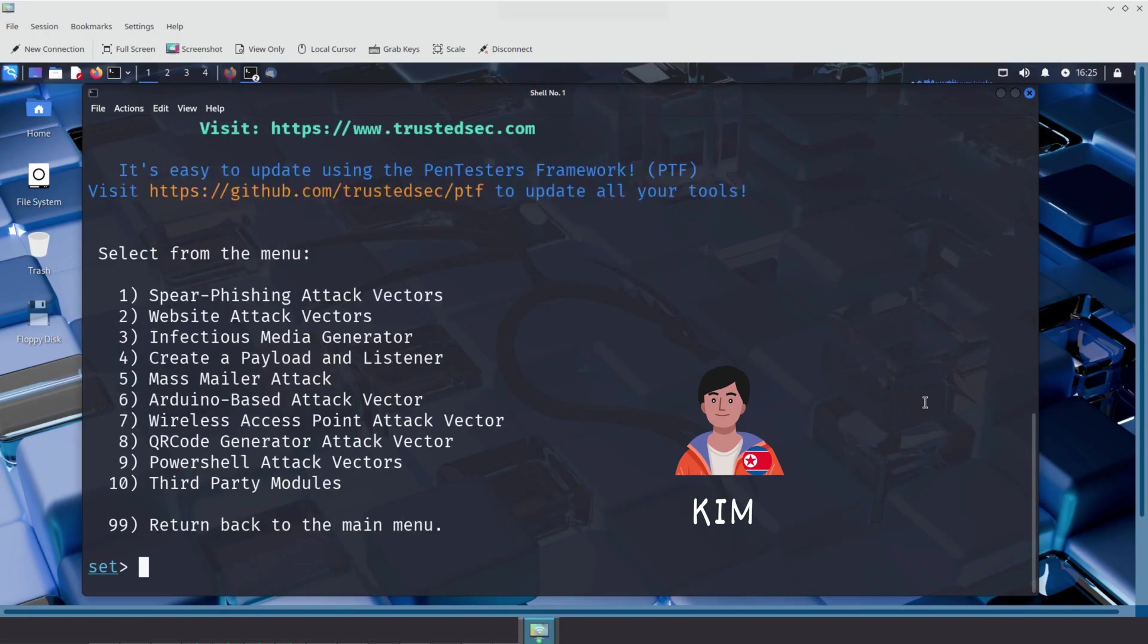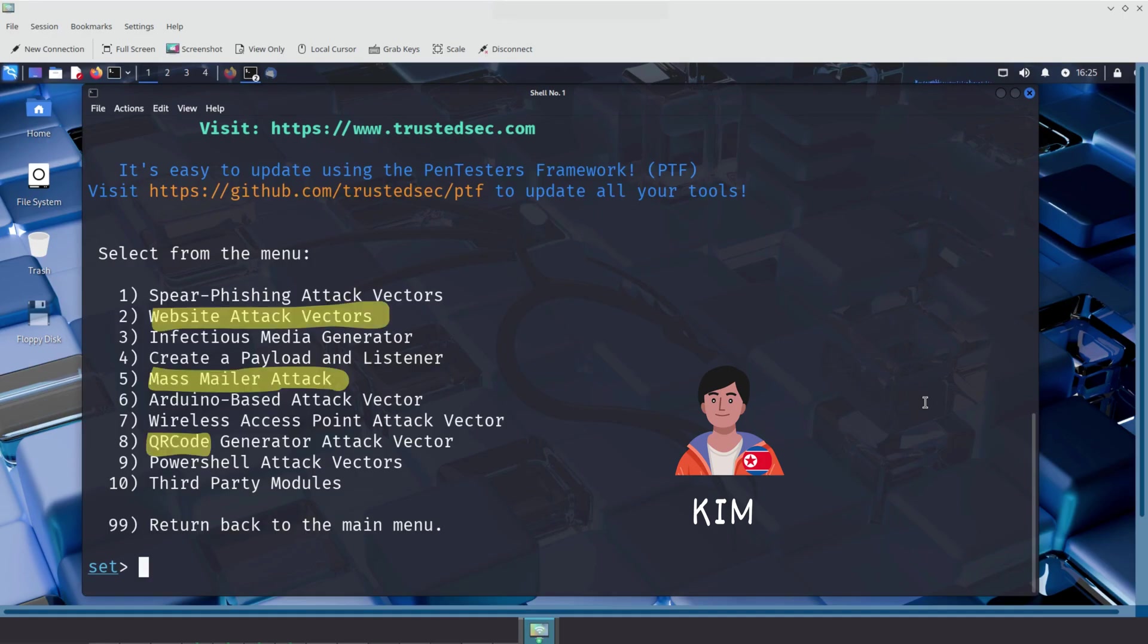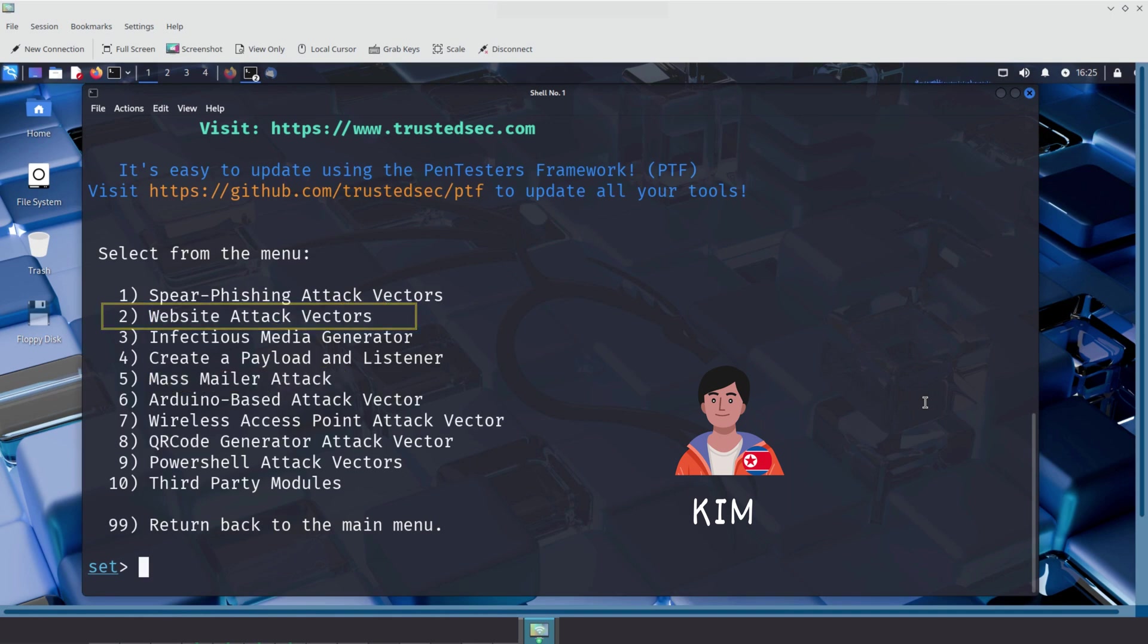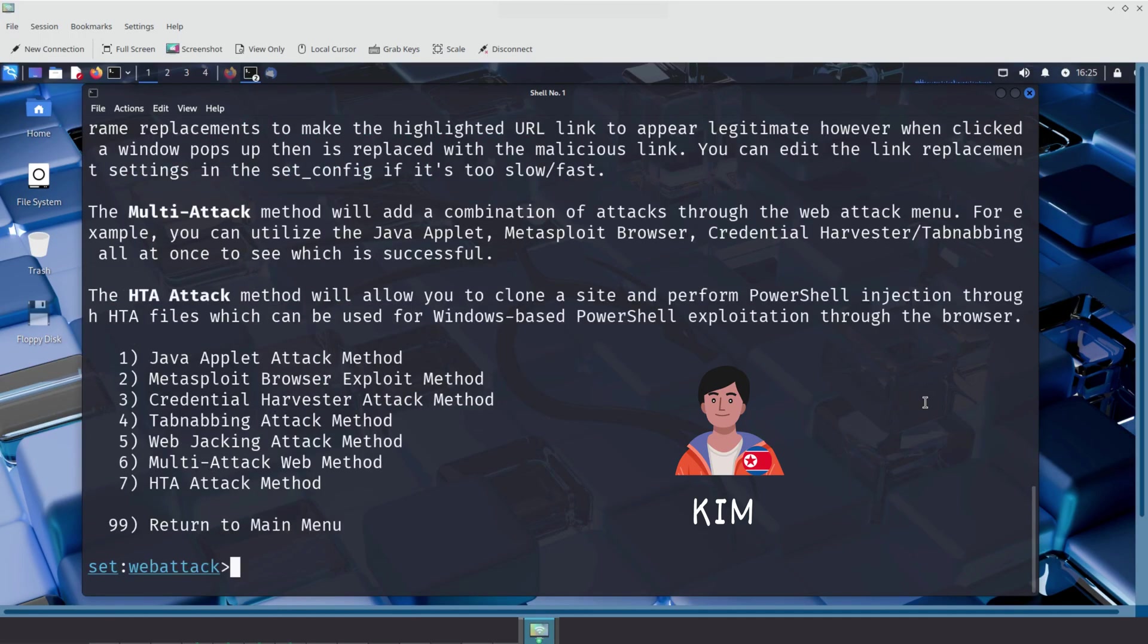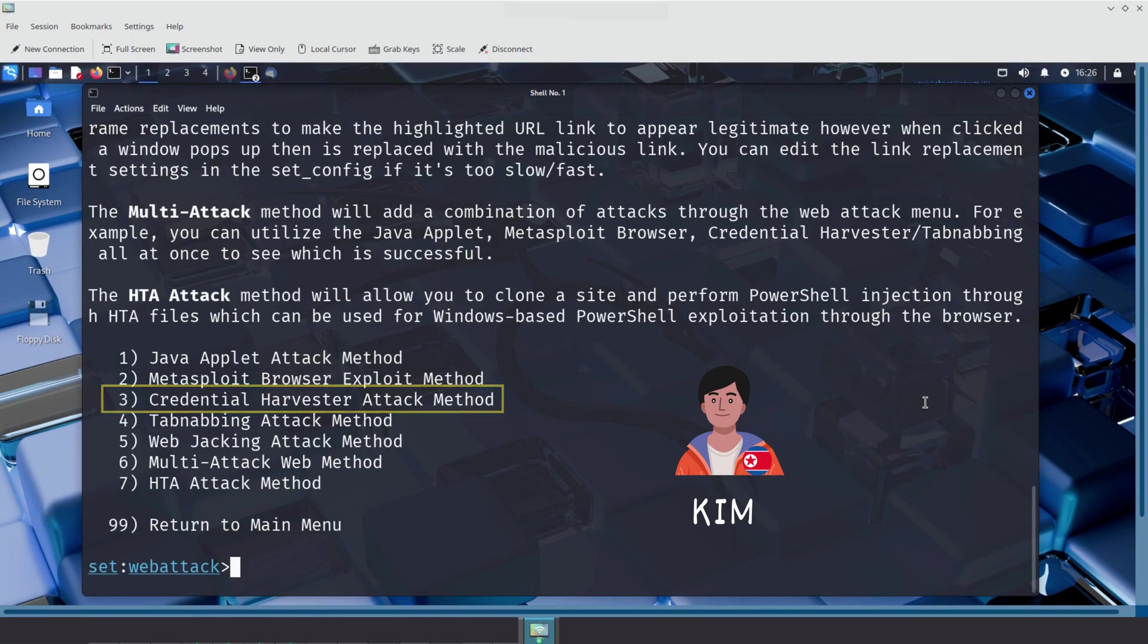When Kim selects Option 1, Social Engineering Attacks, he is taken to another menu with more specific attack techniques like QR code attack or mass mailer attack. From there, Kim chooses Option 2, Website Attack Vectors. This allows him to clone a legitimate website and harvest login credentials from unsuspecting victims. Next he selects Option 3, Credential Harvester Attack Method. This method captures usernames and passwords submitted on a fake login page.